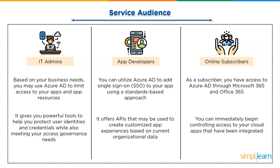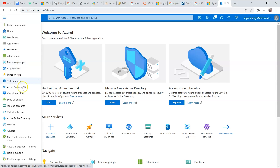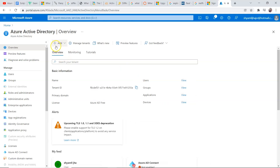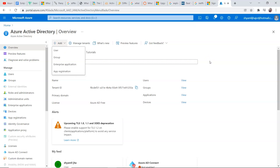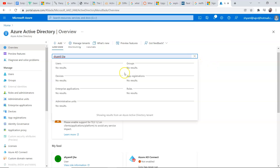Now that we know the basic concept of Azure AD, let's have a quick demo of it. The first thing we need to do is log in to our Azure AD account and then go to the Azure Active Directory section. Here you will see an add option where you can add a user group, enterprise application, or app registration according to your choice. And below that, you can search for any tenant like a user or any group. Right now it doesn't belong to any group or there is no user with this name.